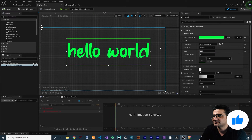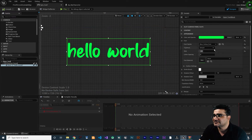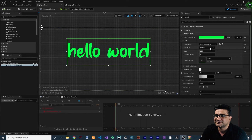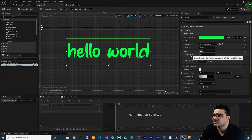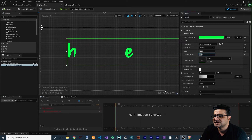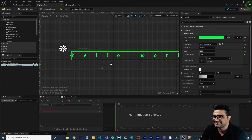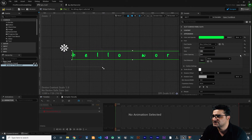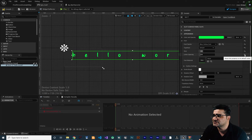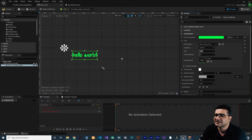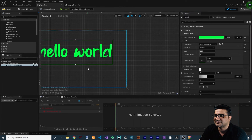Next is typeface. You can make it bold, italic, or whatever you like. And next is letter spacing — you can change the letter spacing, it's straightforward. To reset it, you can just click here and it will change back to default.